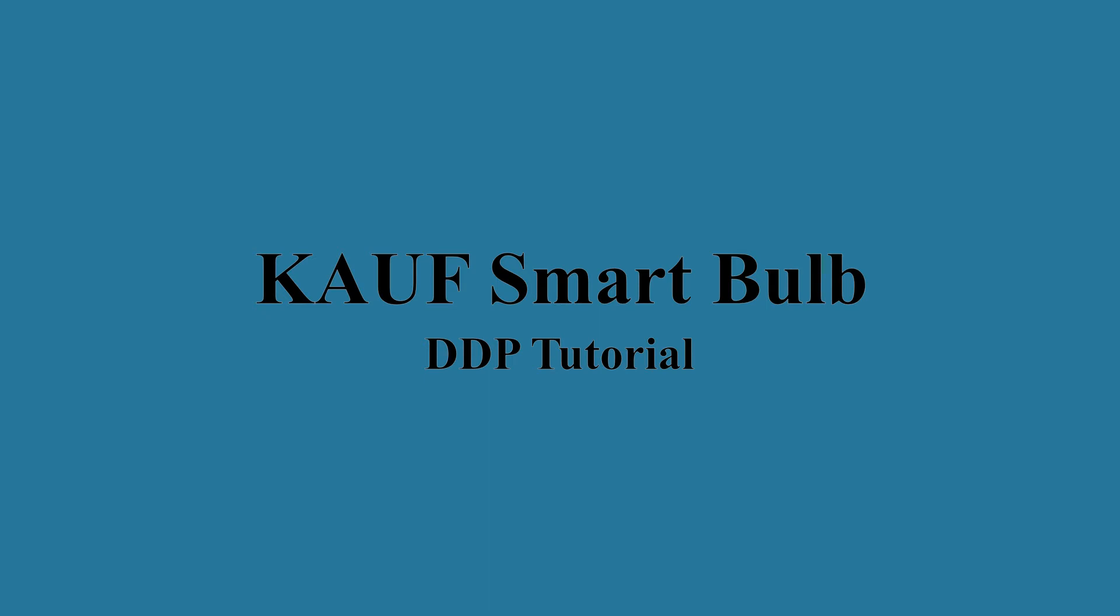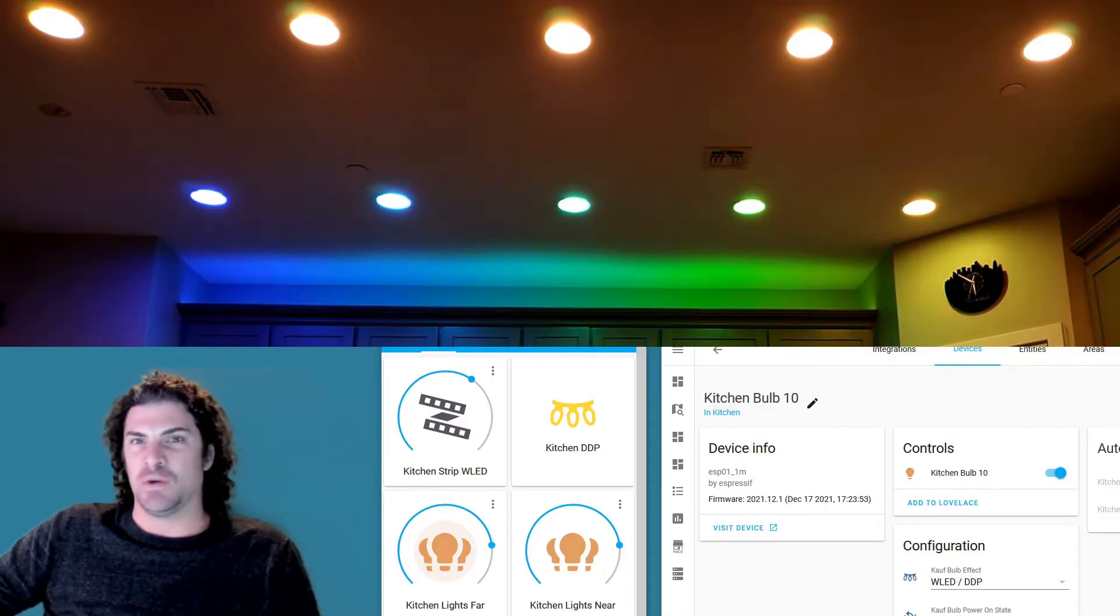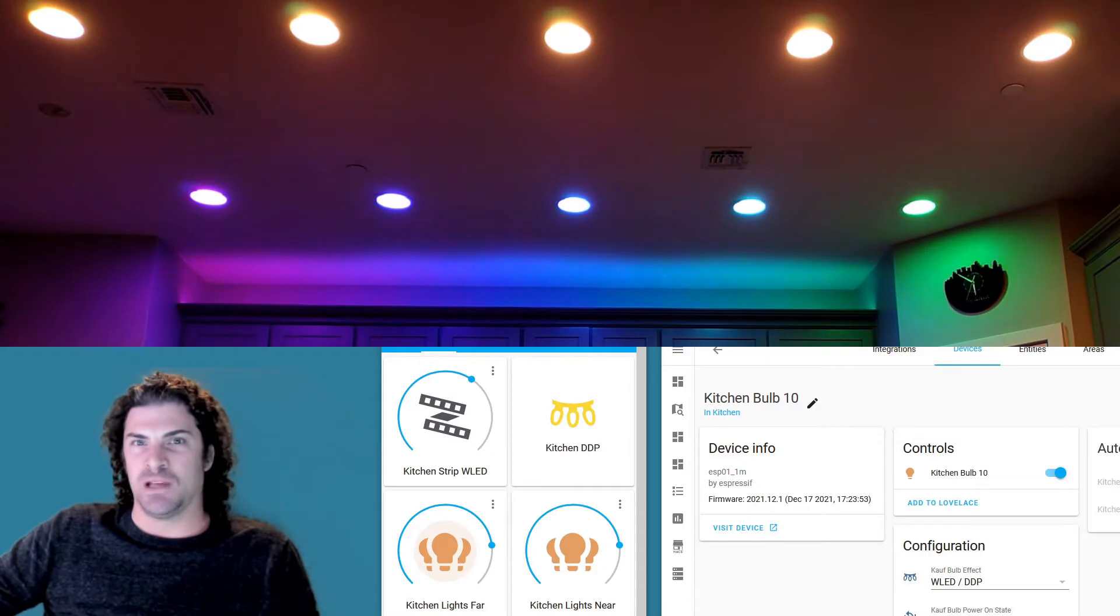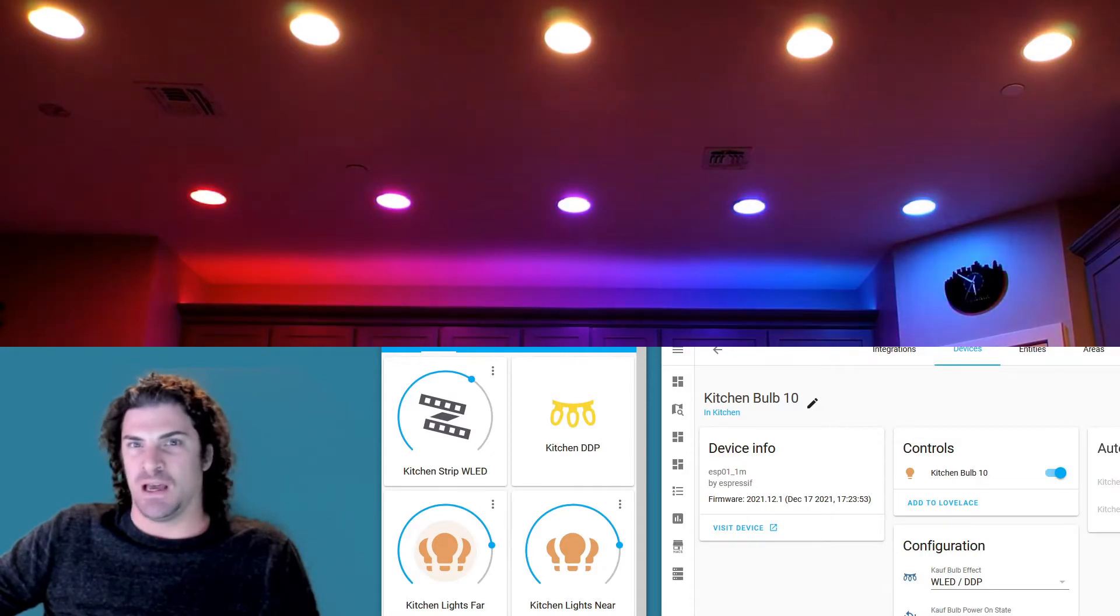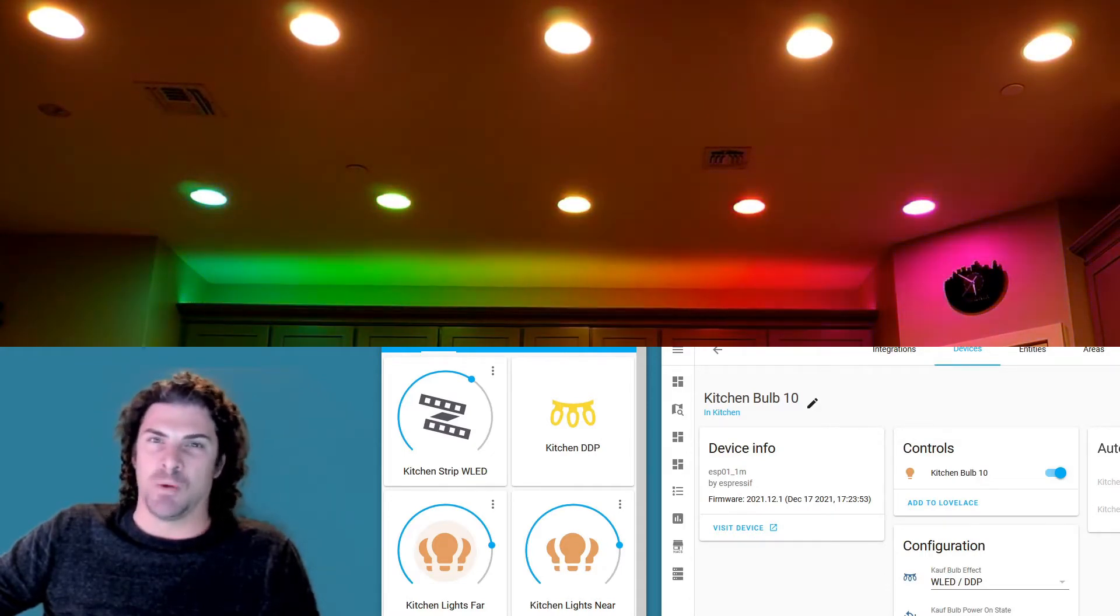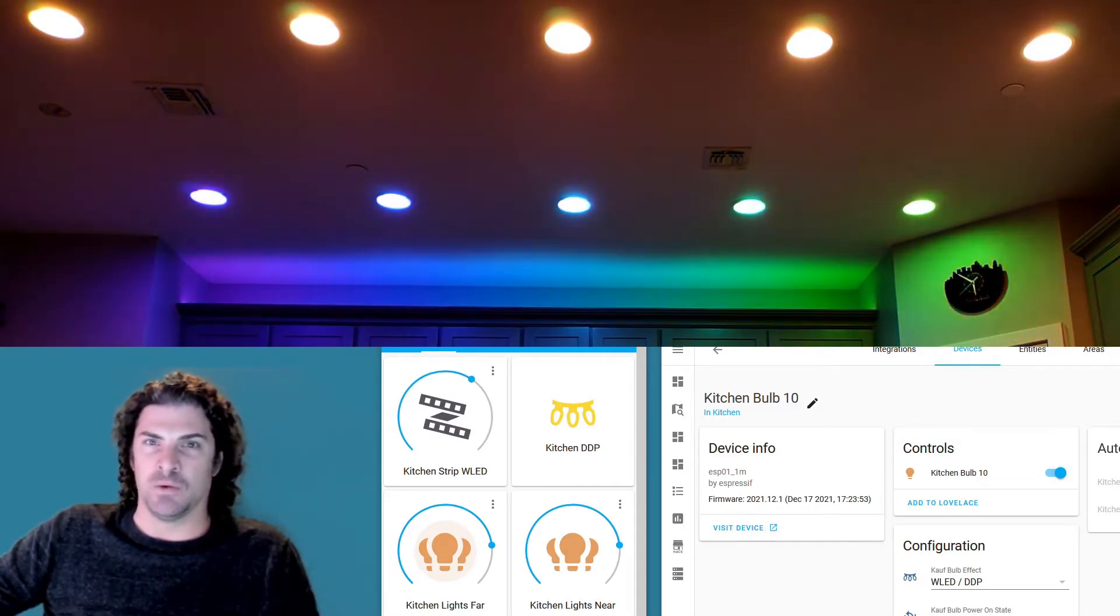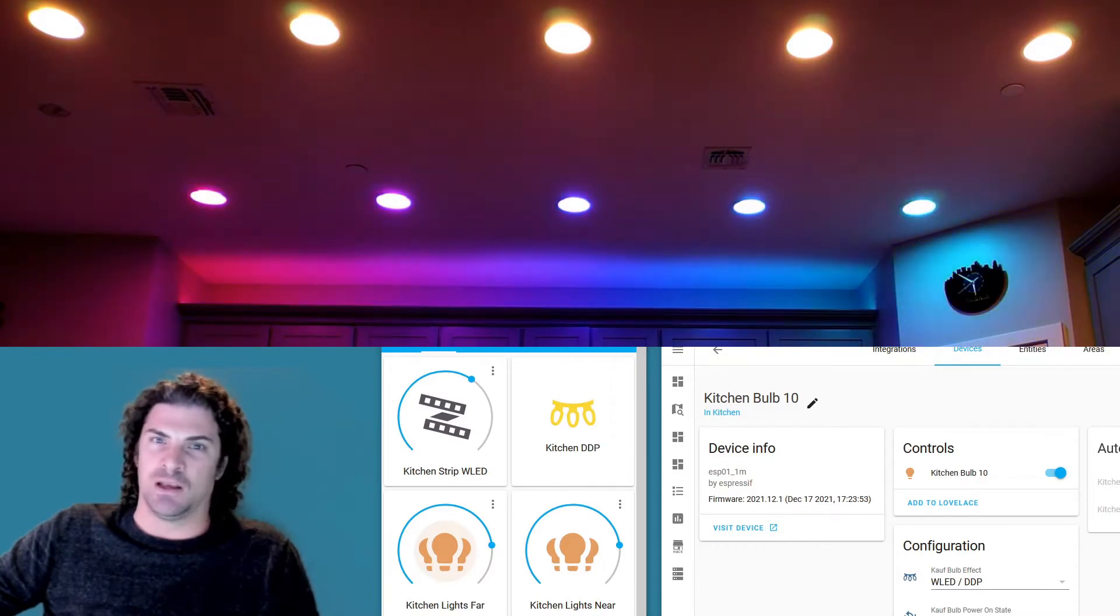Hey, what's up everyone, it's Brian with Kaufman Home Automation. We just released an update for the bulbs that has DDP support, so I wanted to hop on here and show you guys how it works, how to get it configured on the bulbs, and then how to use it both with WLED and also with XLights.